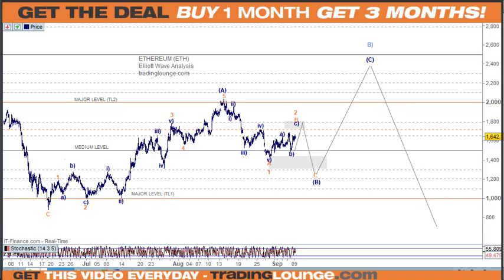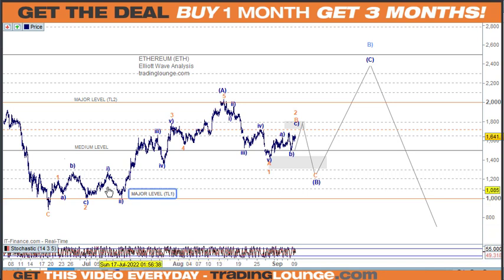Welcome to Trading Lounge and the Bitcoin report for Friday September the 9th. I'm going to start with Ethereum and look at it in a couple of different ways. First, we're looking at it in terms of the stock market, the Nasdaq and tech stocks, so in that case we're looking at this as an A wave up here.